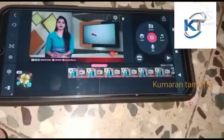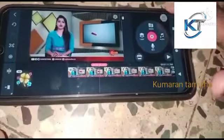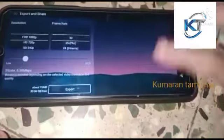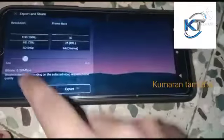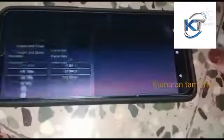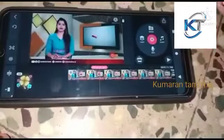Now we will do it. We will select the export option and click on the export option.